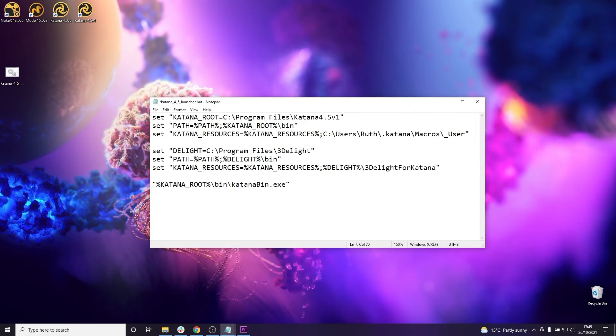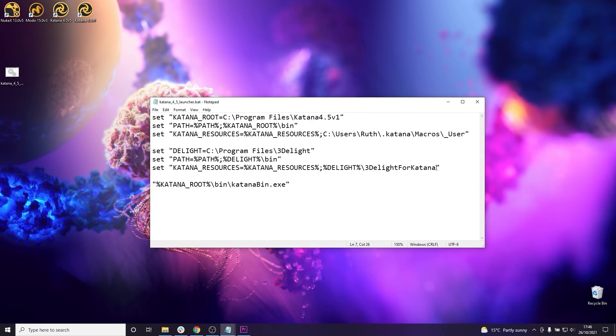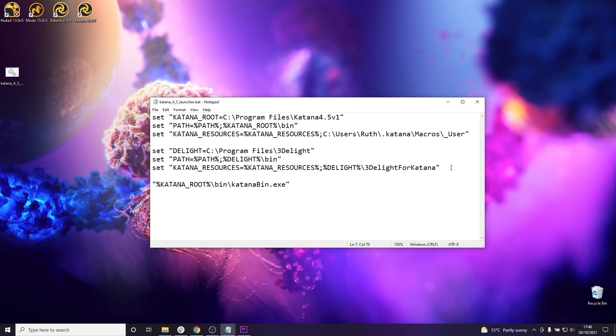And you'll notice that for PATH and KATANA_RESOURCES I first referenced the environment variable and then used a semicolon before the paths. And this is because PATH and KATANA_RESOURCES have already been set up here in the script, so I want to add this new 3Delight path to the previously set paths instead of overriding them.